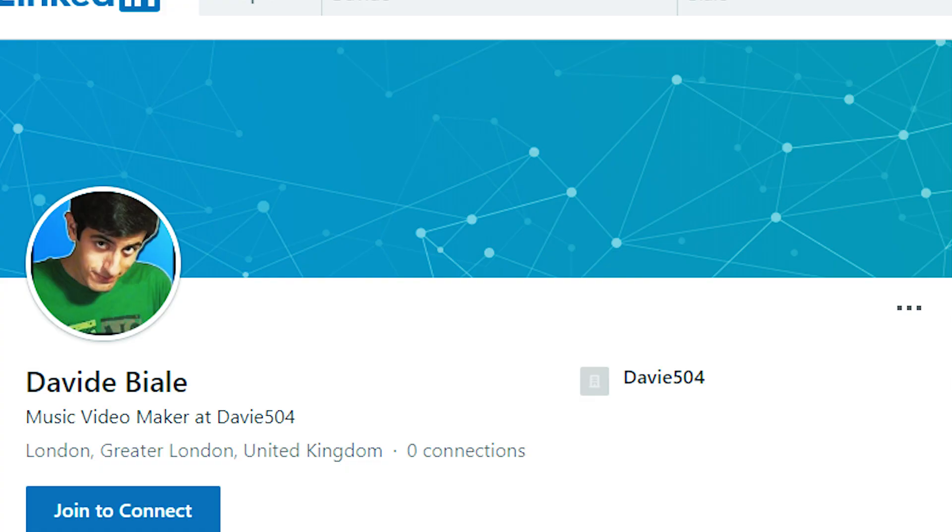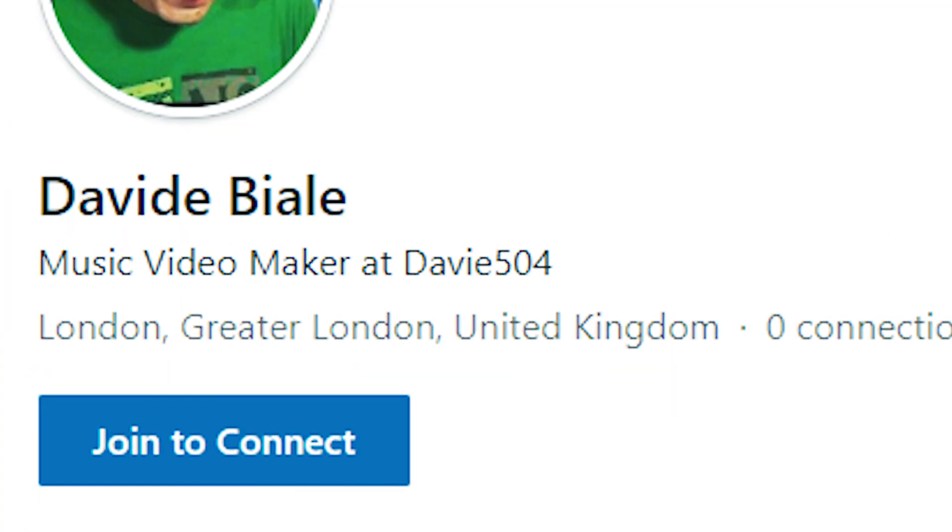Who edits Davey504's videos? What? He edits his own videos? Epic! But today, I show you some of the editing tricks that Davey504 uses in his YouTube videos. Epic transition!